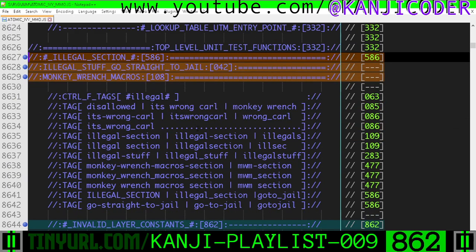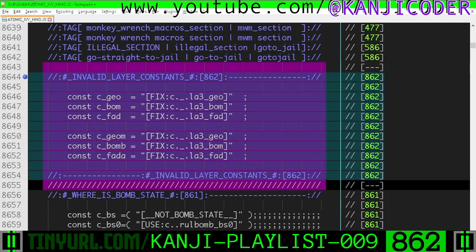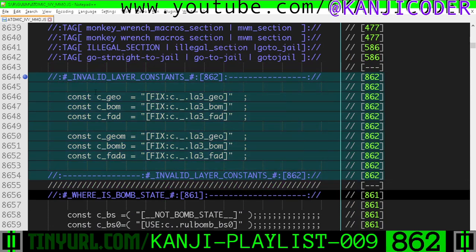Legal section — legal monkey wrench macro section. So down here we have some invalid variable names, or invalid identifiers.